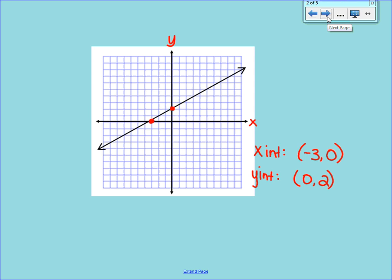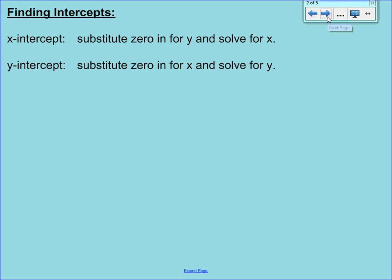That's if you're given a graph. If you are given an equation, you're going to have to be able to solve for the x and y-intercepts. To find the x-intercept, you put a 0 in for y — that goes back to the fact that every x-intercept has a y-coordinate of 0. Likewise, when solving for the y-intercept, you substitute a 0 in for x, because any y-intercept has an x-coordinate of 0.